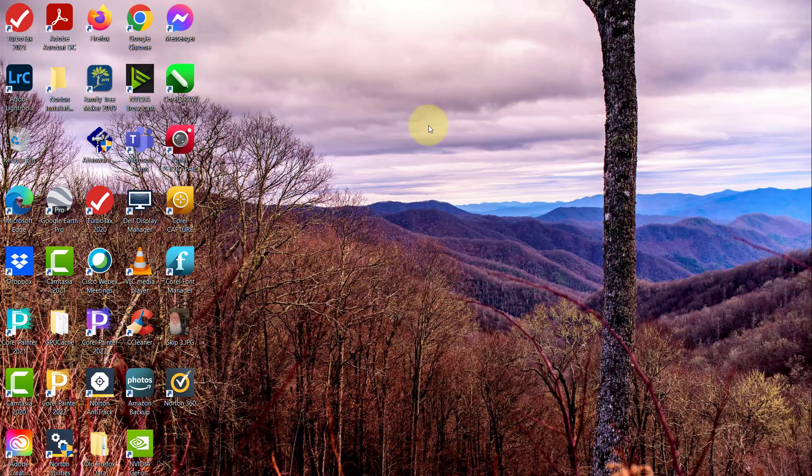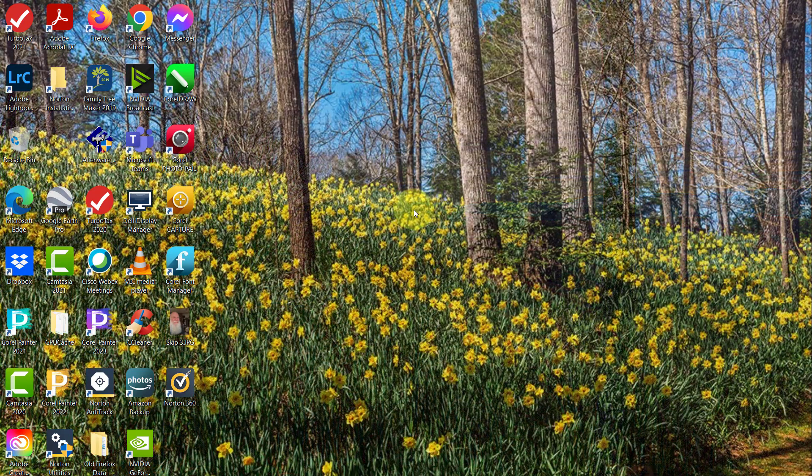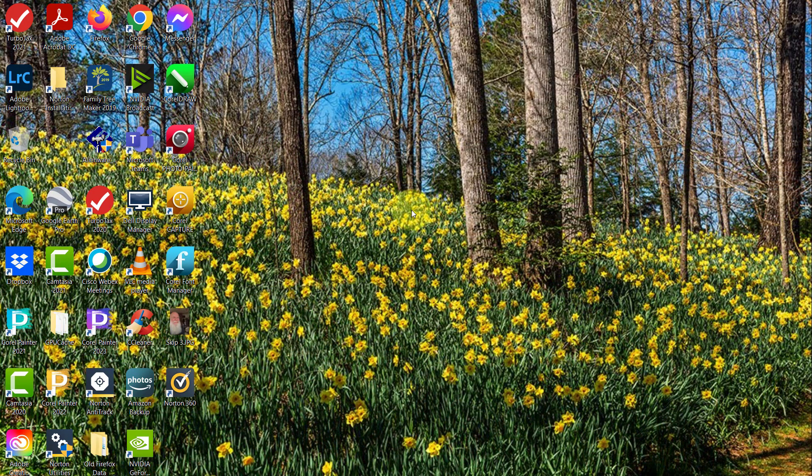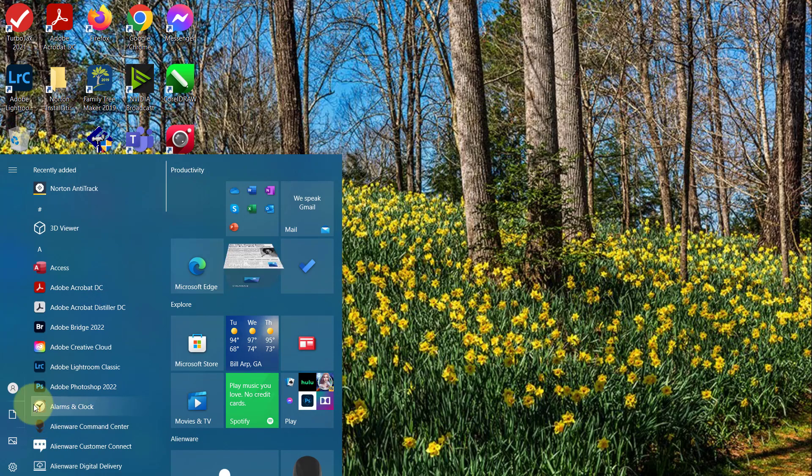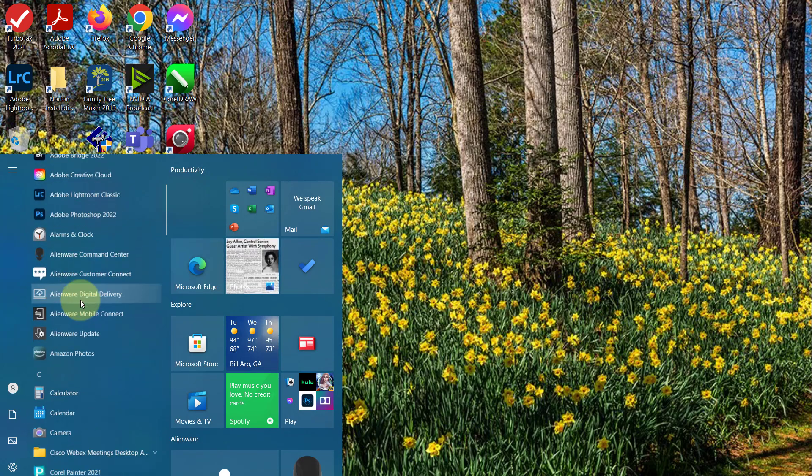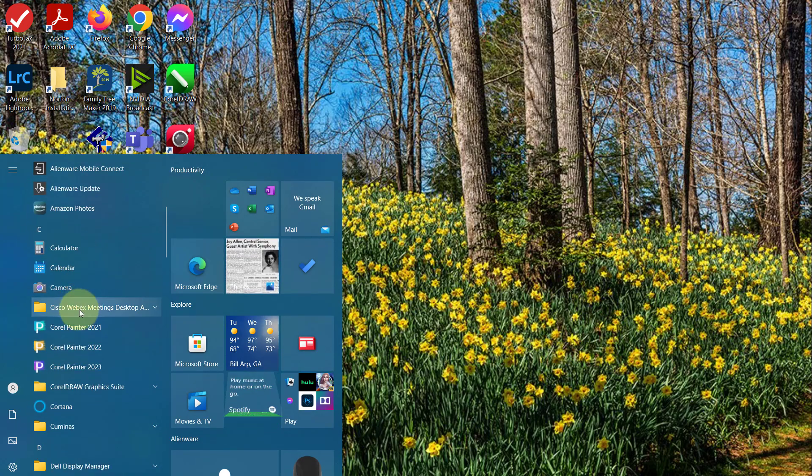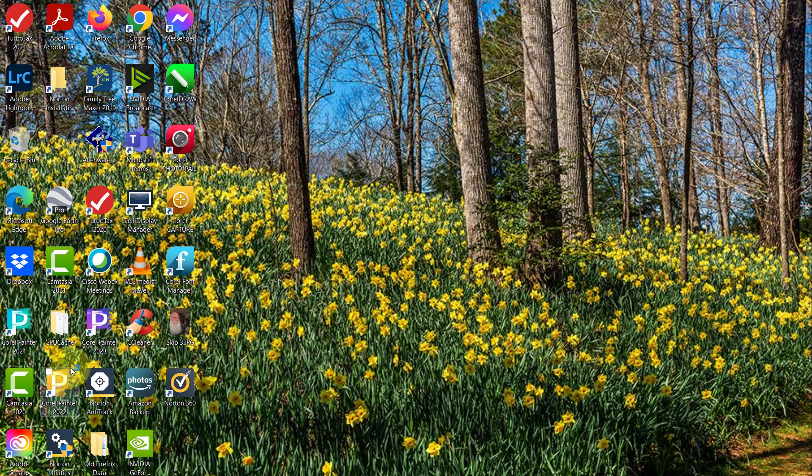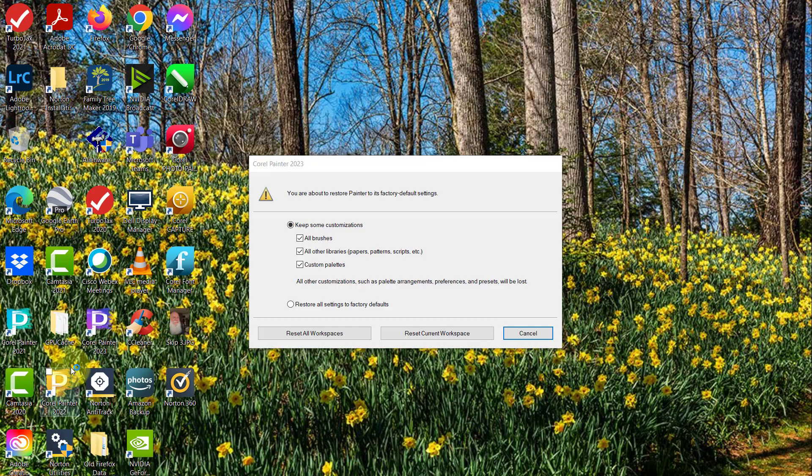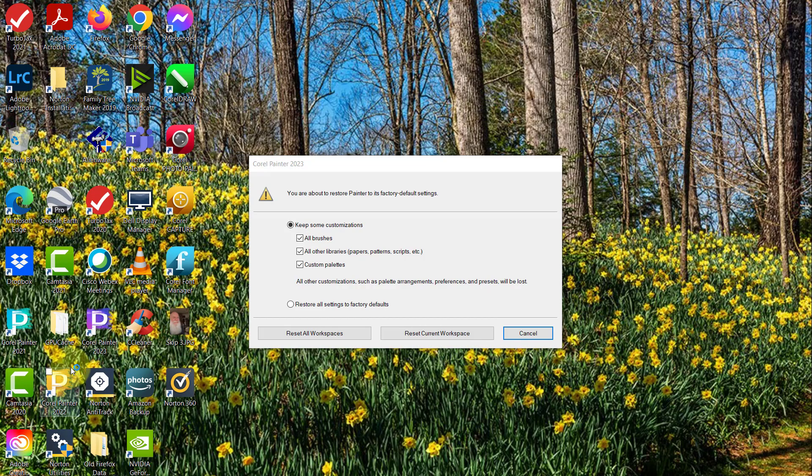So holding down the shift key, I'm going to come over to my panel here and zoom down to Corel Painter 2023 and click on it, still holding down the shift key.